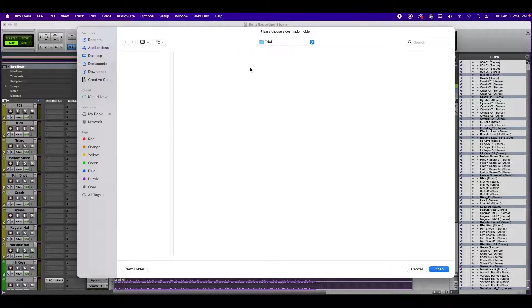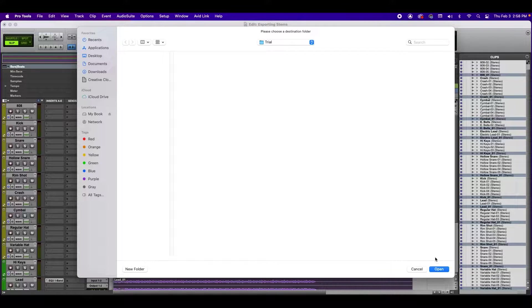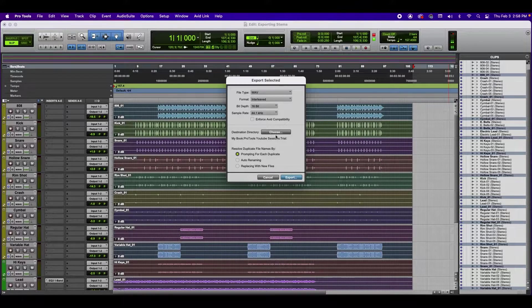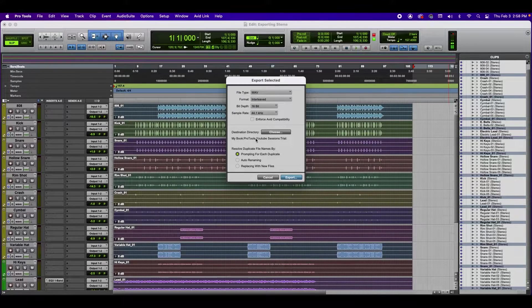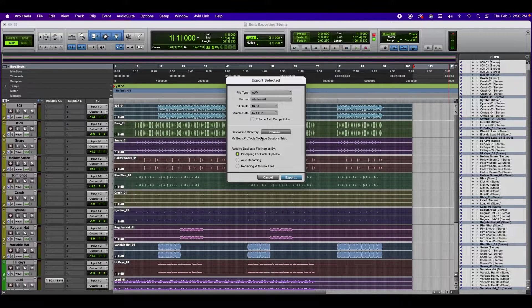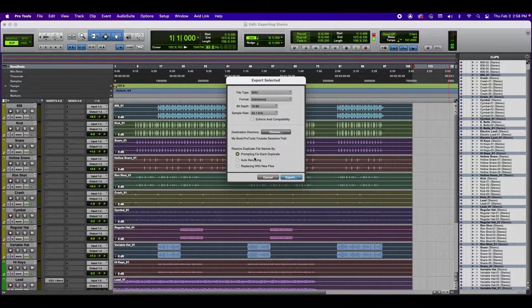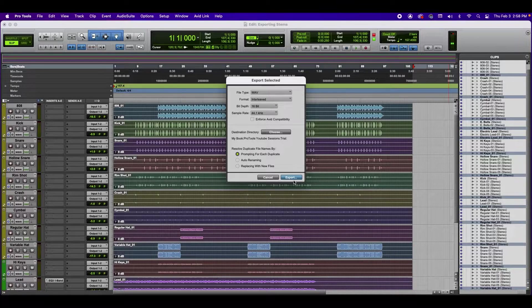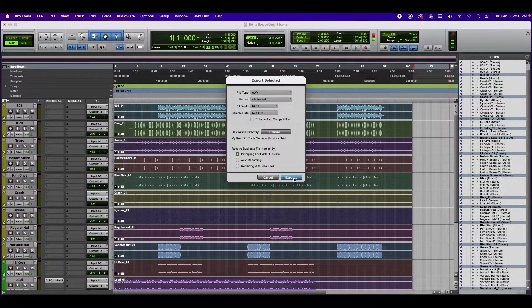And I'm going to have a folder here that says Trial, and I'm going to go Open. I have now selected the file that it will go to, and I'm going to select Export.